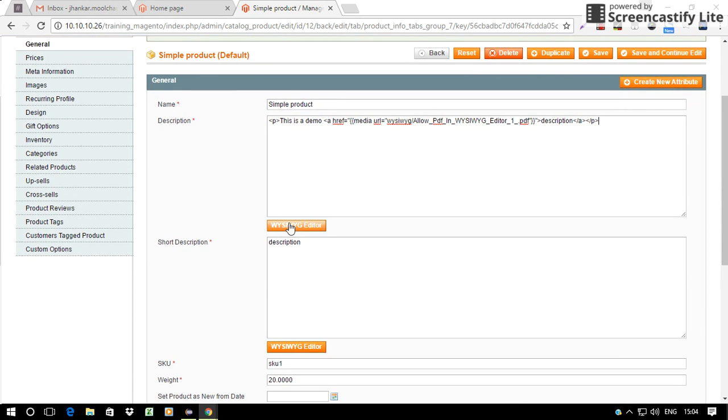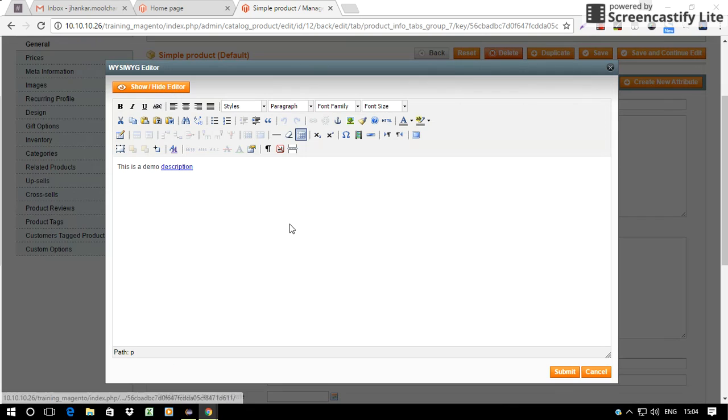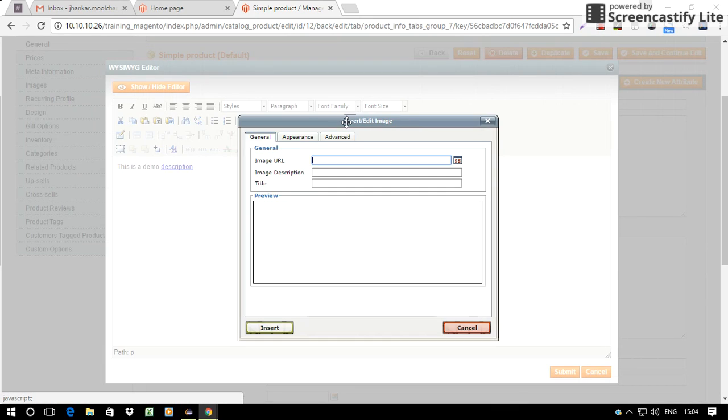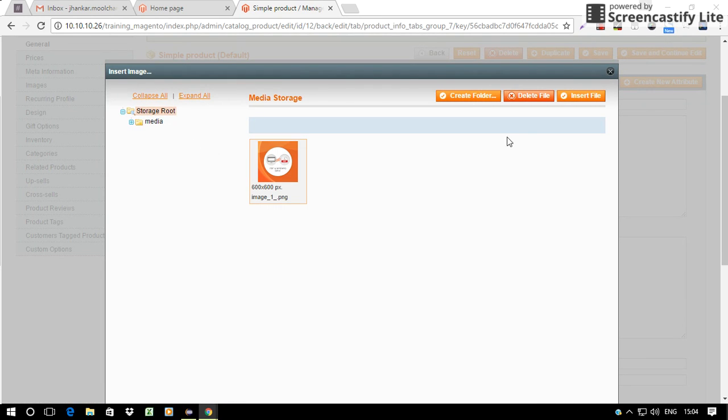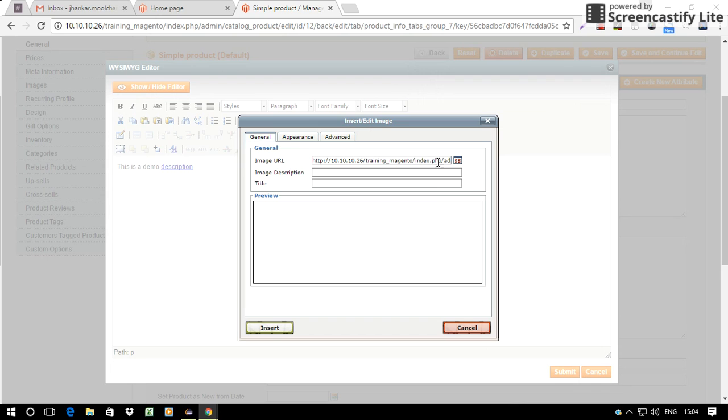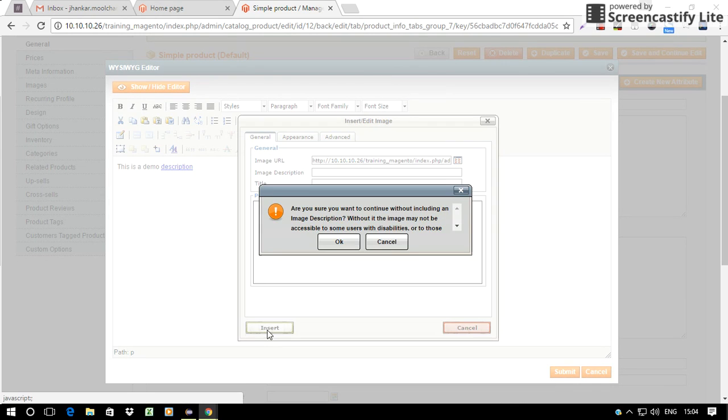We can also add image in the part of description. Like I choose this image and then associate a PDF with this image.